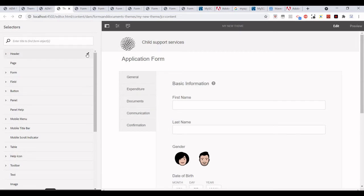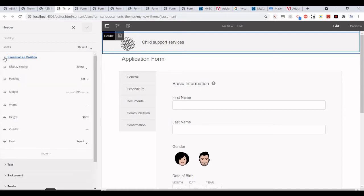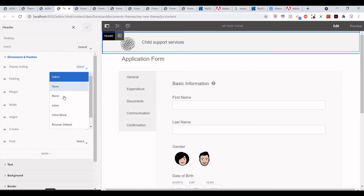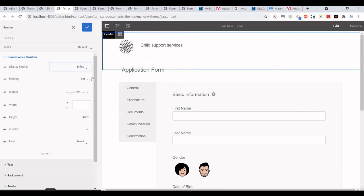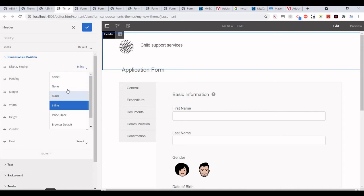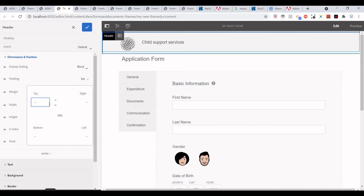Then display settings we can change. For example, if I want to change it to inline or maybe the block one. If we want to set some margin or maybe some padding, we can add padding, etc.